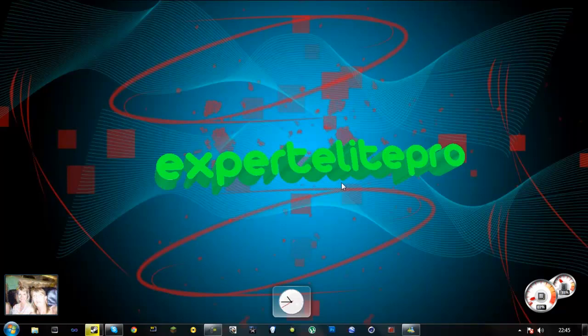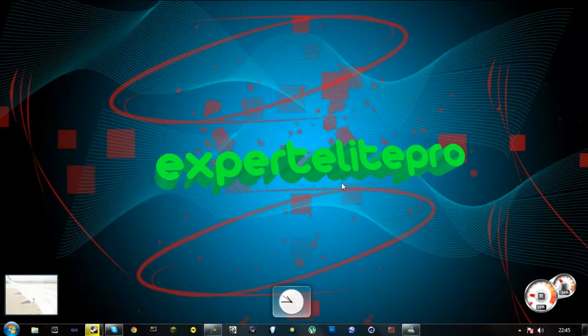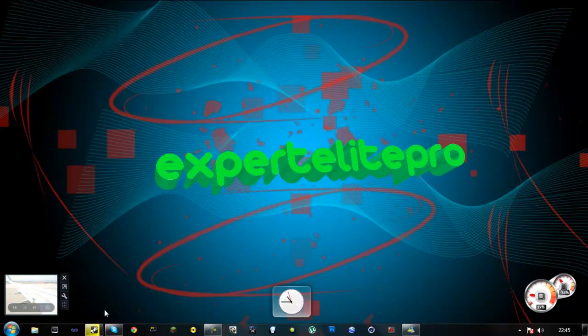Hello everyone, Expert Elite Pro here and here is my background. I made this ages ago on Photoshop, about maybe a month ago. I have a bit more Photoshop skills but anyway, that's not why we're here.